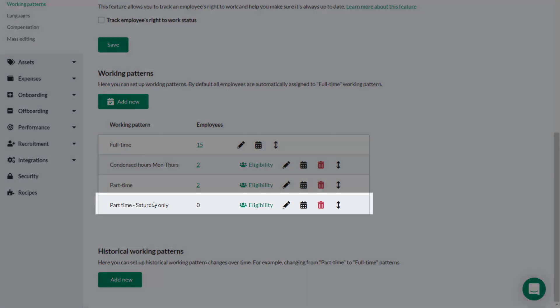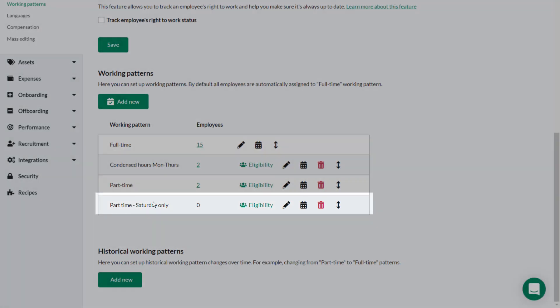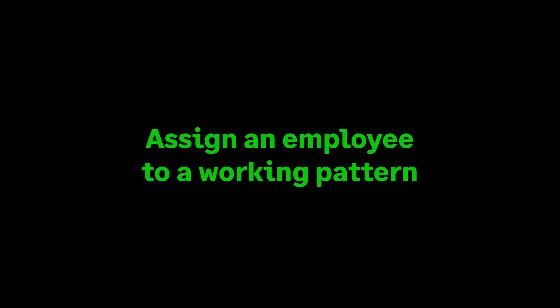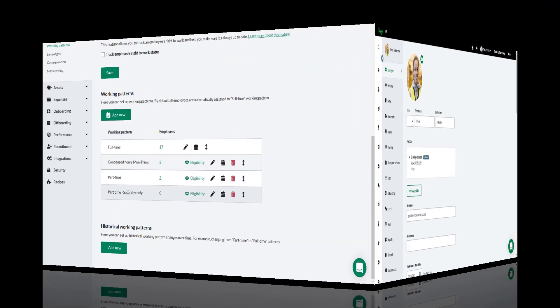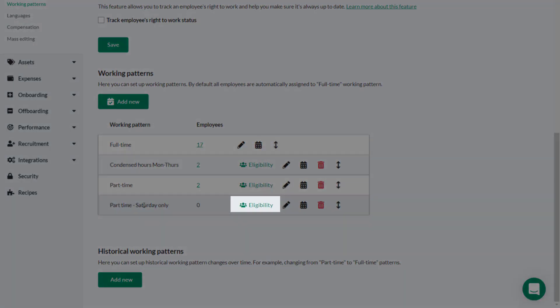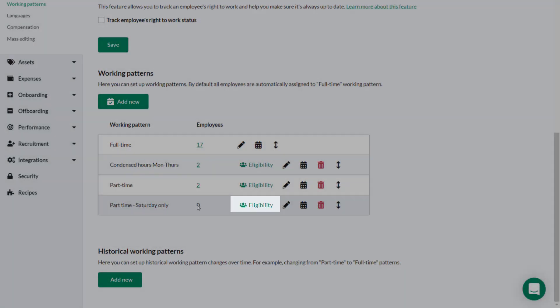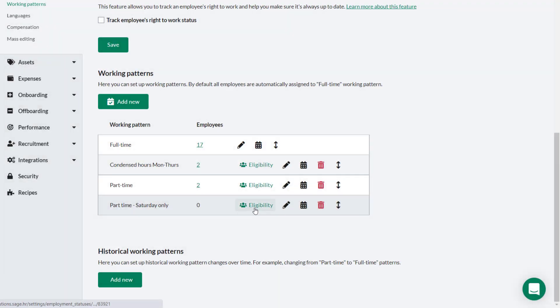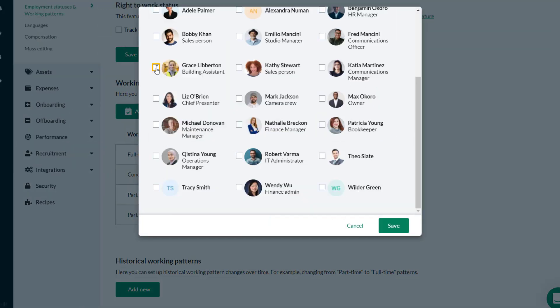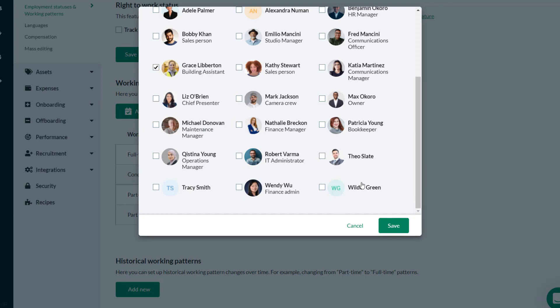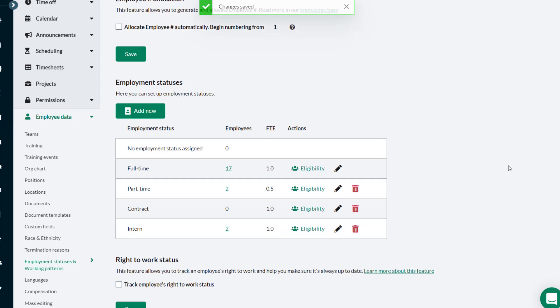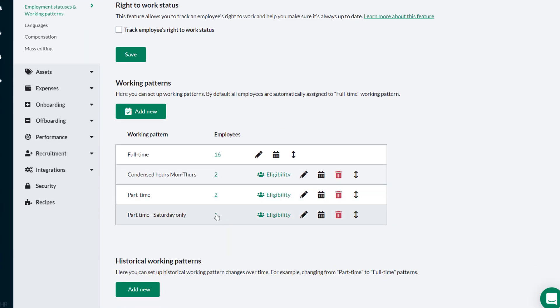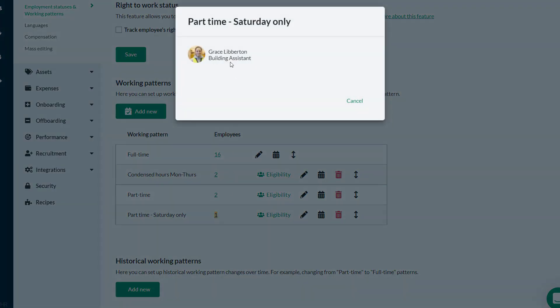Once you've set up a working pattern, any employee you want to use that working pattern needs to be assigned to it. Grace Libertin has joined the company as a Saturday-only employee. Theo selects Eligibility and adds Grace by selecting her name from the list of employees. Theo can check that Grace has had the working pattern applied by clicking the number next to the working pattern. Grace is listed against the Saturday-only working pattern.